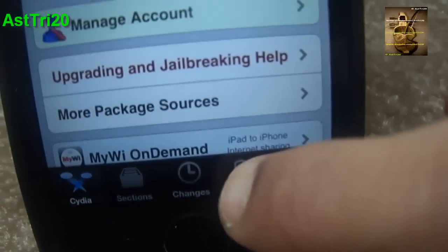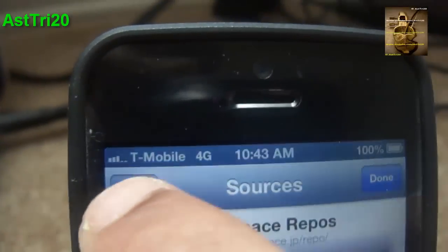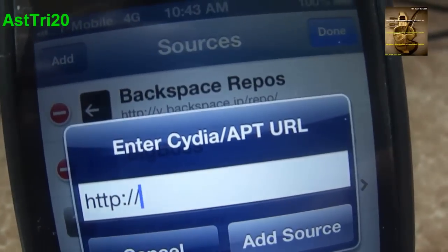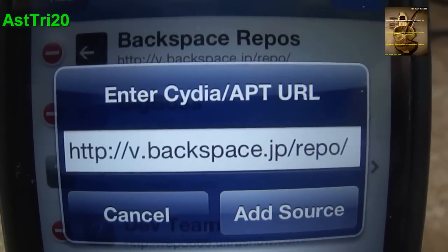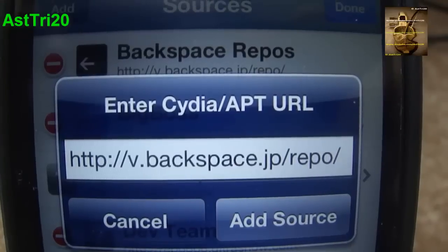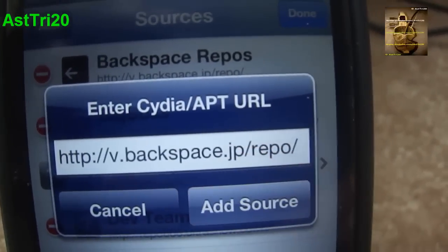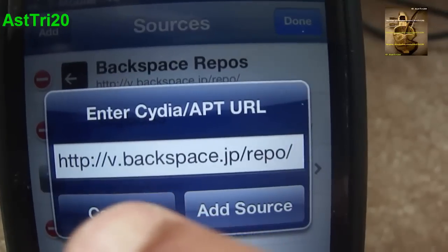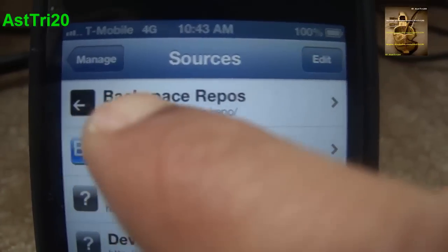Then go to Manage and go to Sources. Right here, in Edit, you have to type the source URL: b.backspace.jp/repo. Go ahead and click Add Source. I'm not going to do that because I already have it.